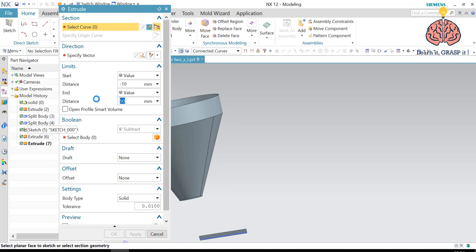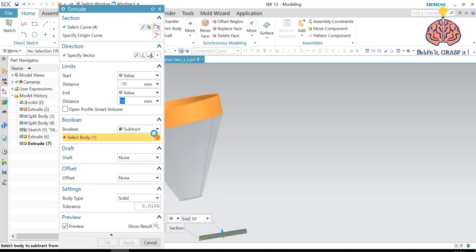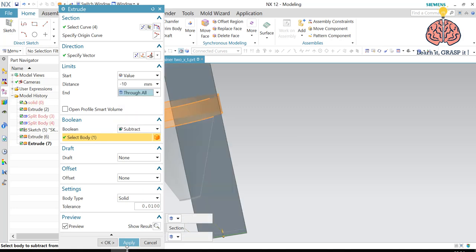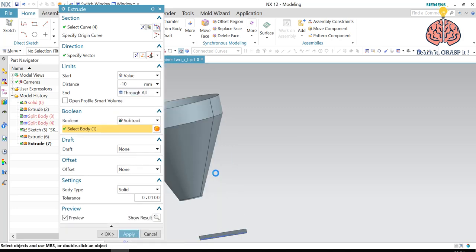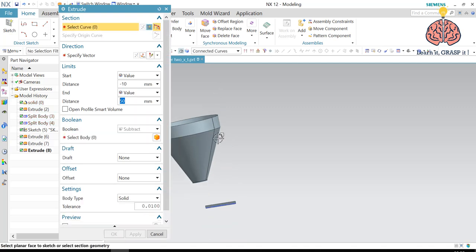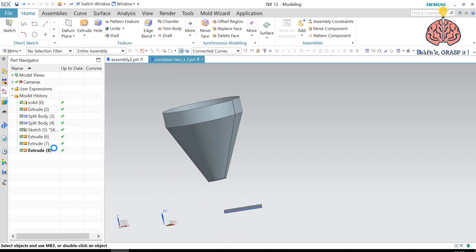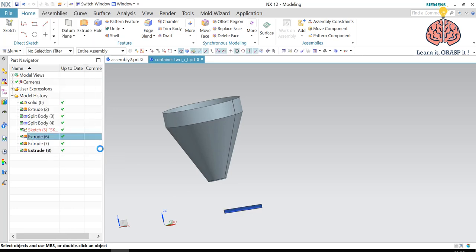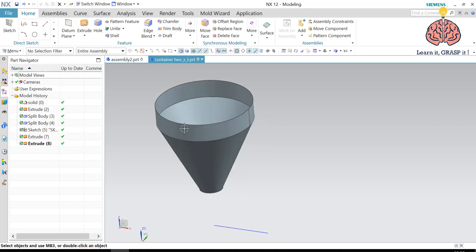So we're going to use the same sketch. And we are going to use it on different body, but we have to make it through all. And then press apply. So right now our part is ready to be converted or to be unbent. Let's delete this unnecessary.